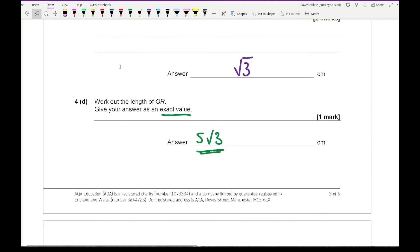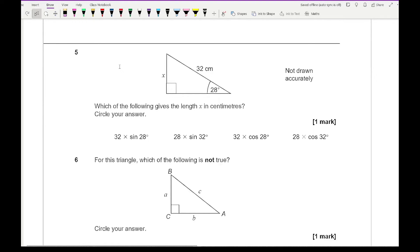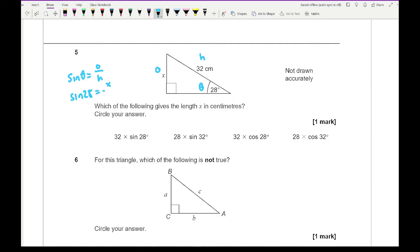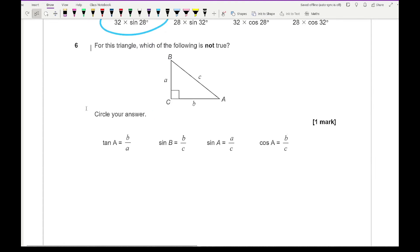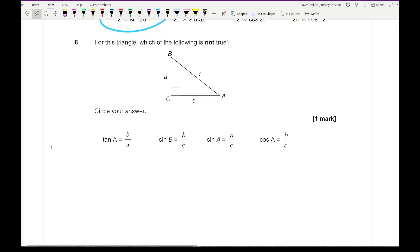Moving on to question five — it says which of the following gives the length x in centimetres, circle your answer. This is the hypotenuse, this is theta, and this is the opposite. The trig ratio that uses O and H is sine, so sine theta equals O over H. Substituting in: sine 28 equals x over 32, so x equals 32 times sine 28, which is our first option. This could easily appear on a non-calculator paper.